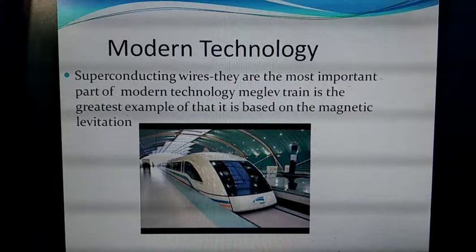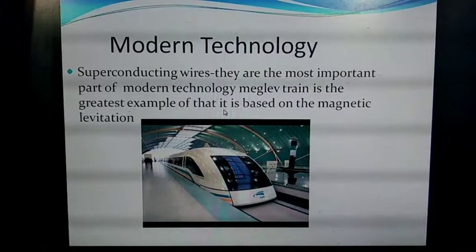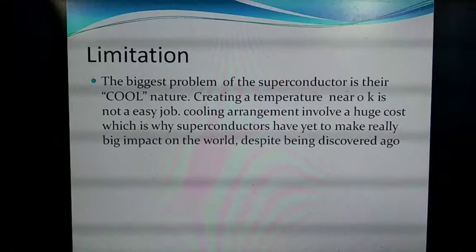Another application is the maglev train. In a maglev train, two types of magnets are used: one to repel the train and one to float the train, allowing it to move from one side to another. This is a real example of superconductor application that makes life easier and saves time.